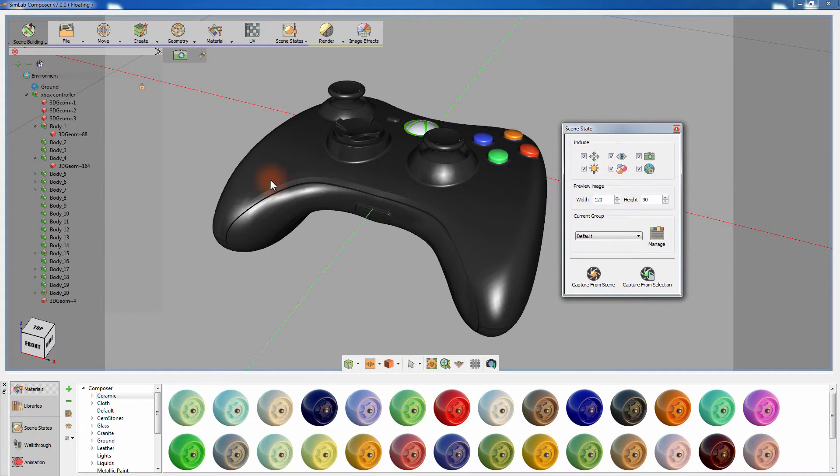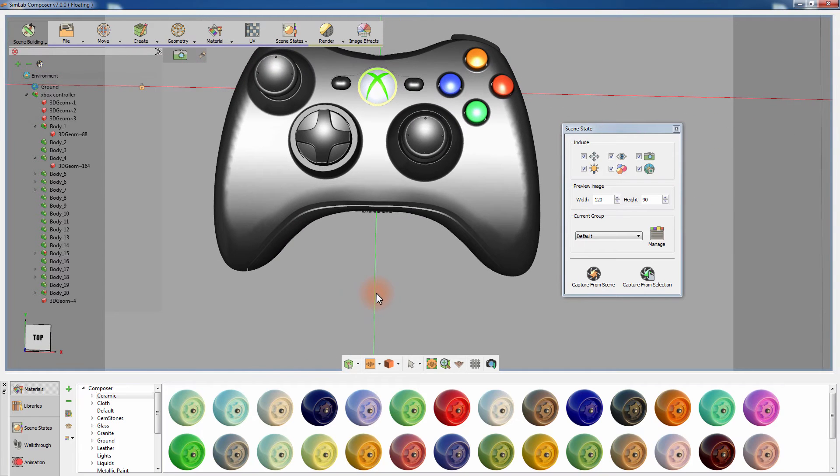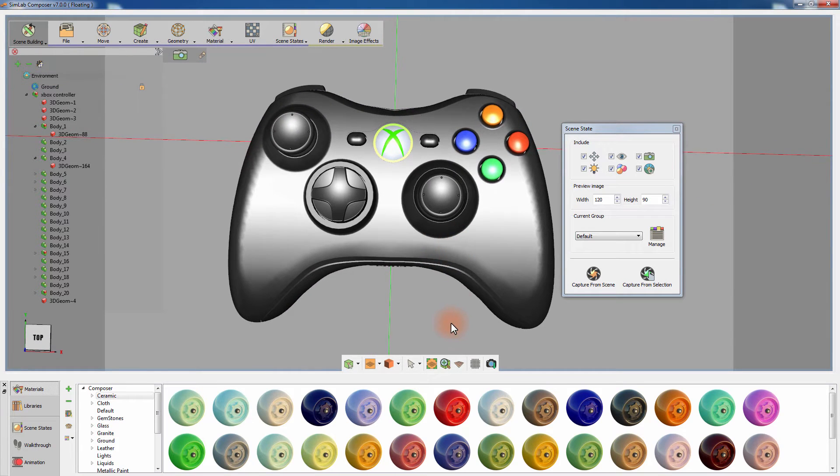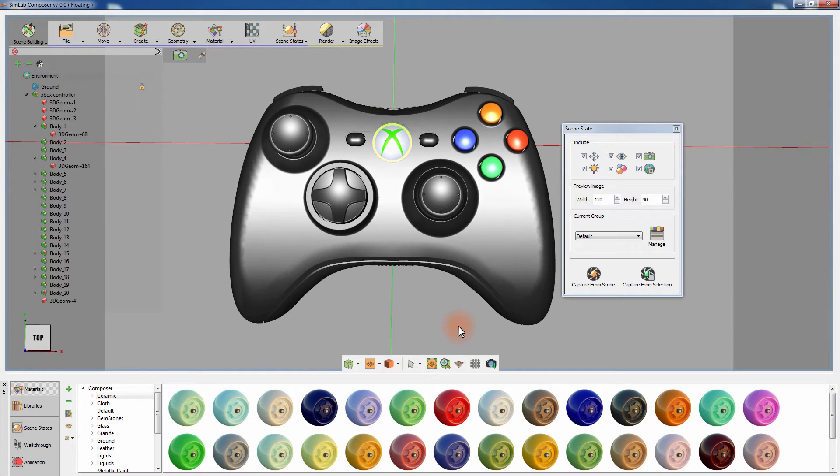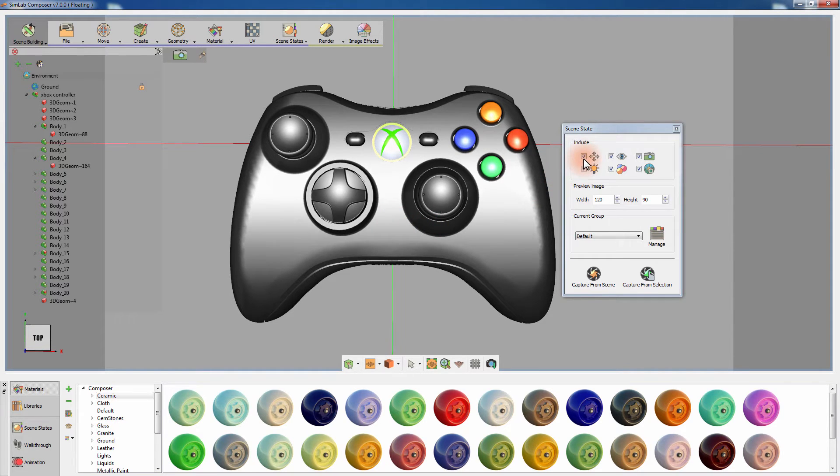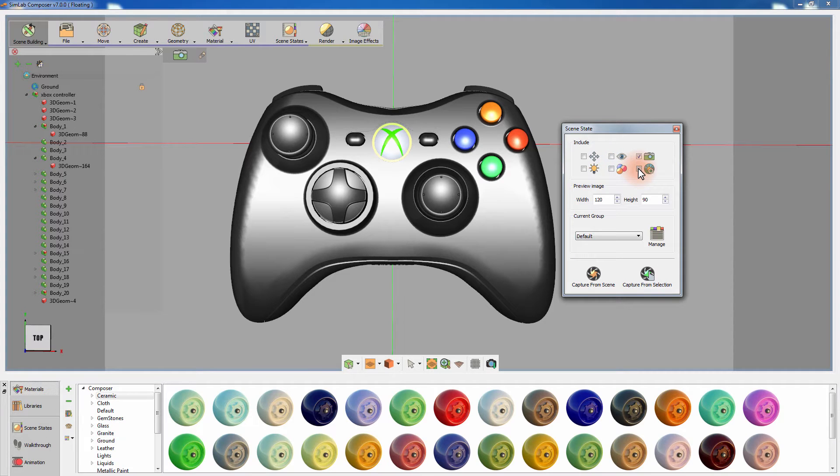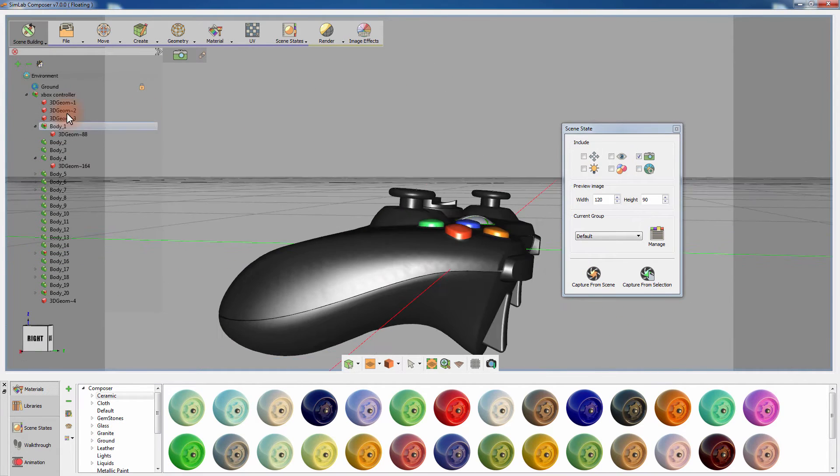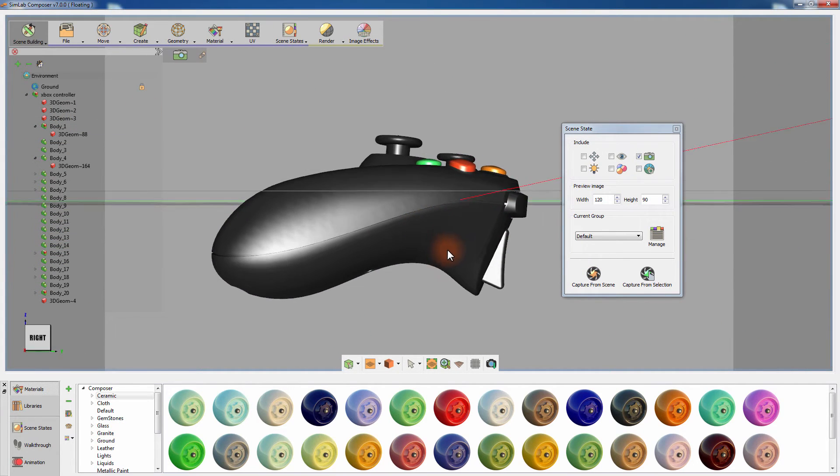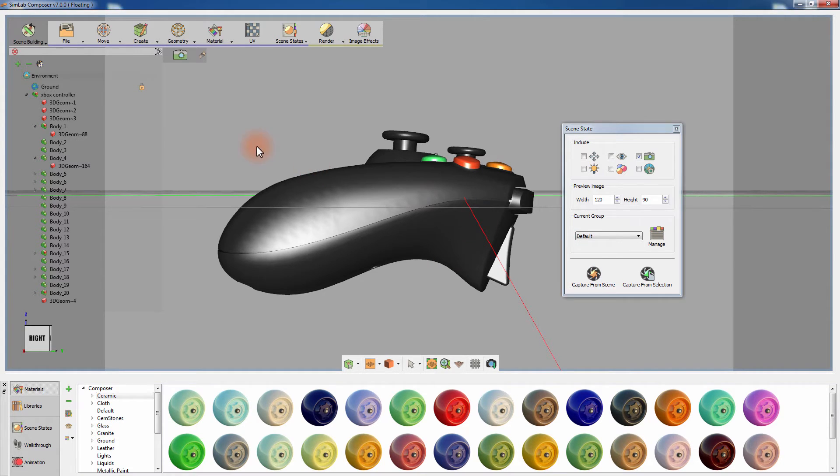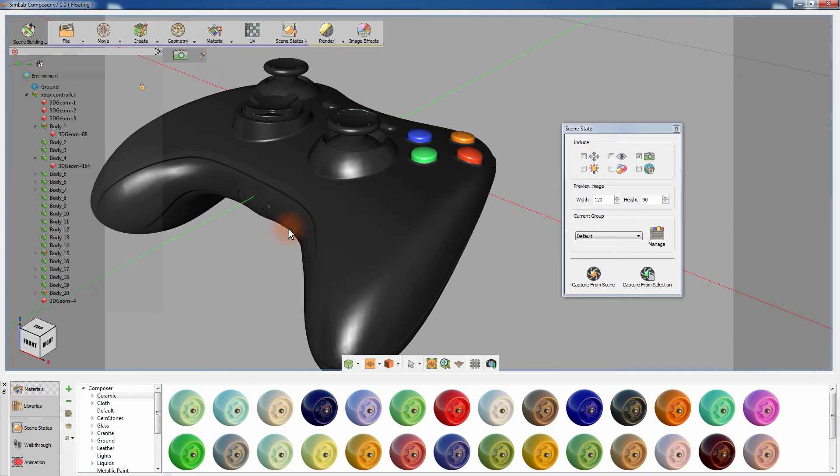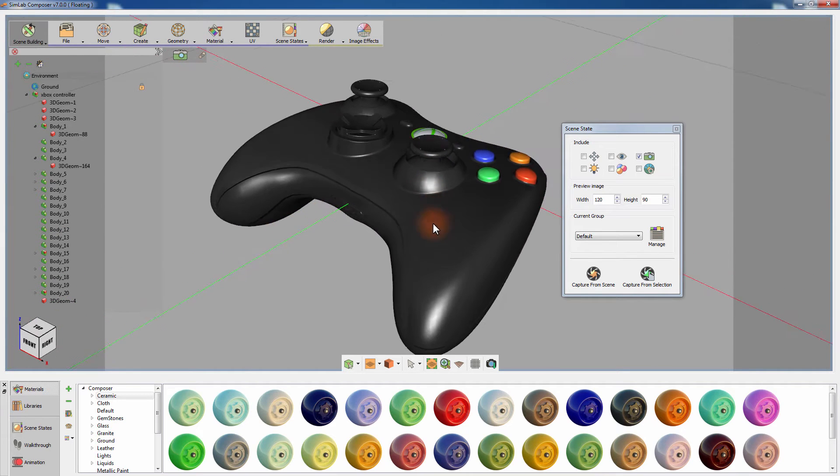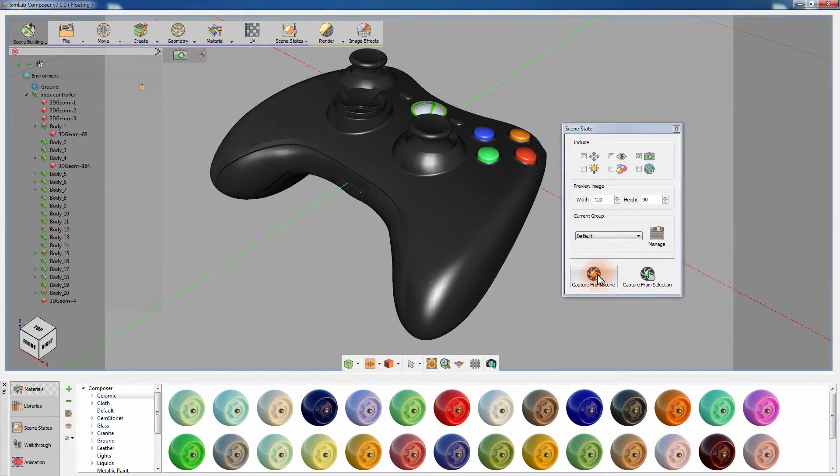To create a scene state for the camera view, set your viewing camera in the desired angle, and disable all the attributes from the Scene States manager, except for the camera attributes, and then click Capture. You can save multiple scene states for the camera by simply changing the angle and clicking Capture.